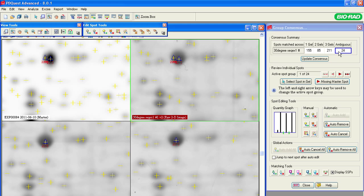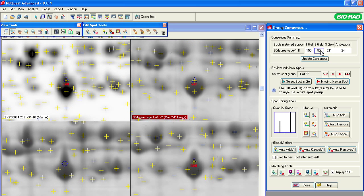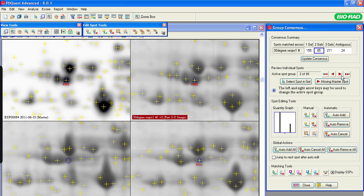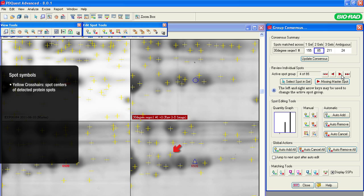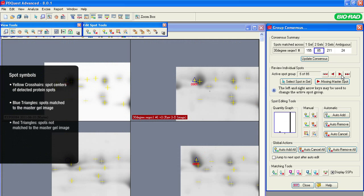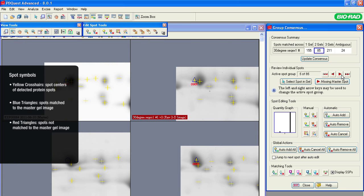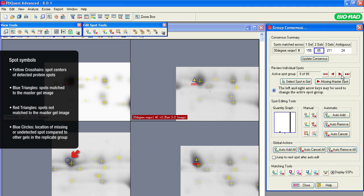Selecting a cell in the consensus summary table allows you to visualize those spots on the gel images. It is useful to first analyze the most obvious anomalies. Click on the Two Gels cell and, using the arrow, advance through the spots on the gel images. PDQuest software uses symbols to indicate the spots being reviewed on each gel. The yellow crosshairs refer to spot centers of detected protein spots. Blue triangles refer to spots matched to the master gel image, and red triangles refer to spots that are not matched to the master gel image. Blue circles are used to indicate where on a gel a particular spot is missing or undetected when compared to the other spots on other gels in the replicate group.